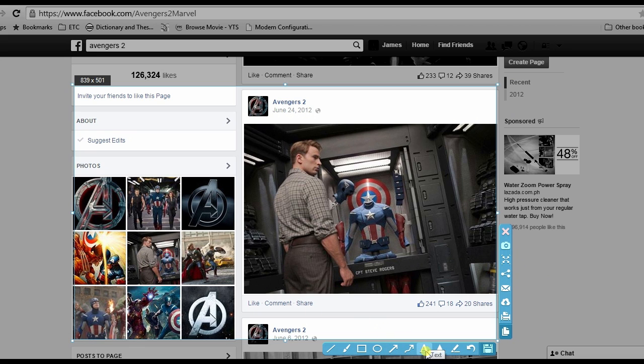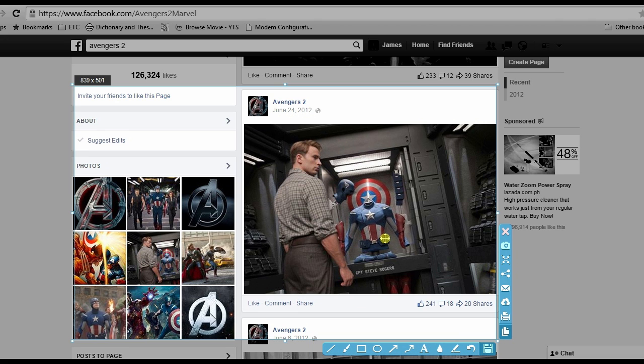An image preview will then be shown. Now you can add annotations if you want, then save it by clicking the Save button.